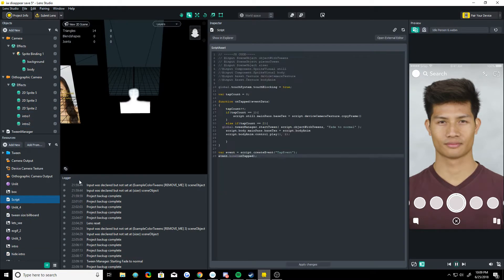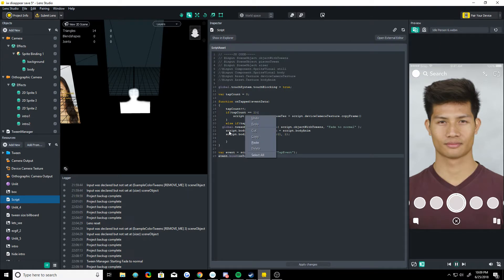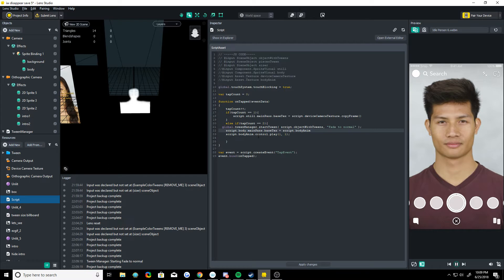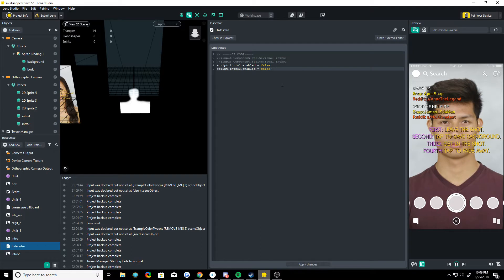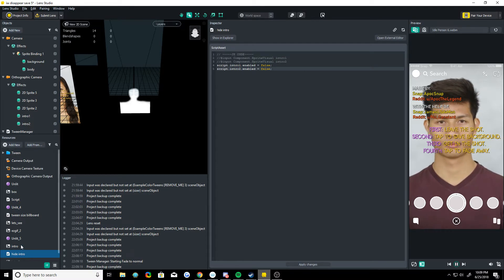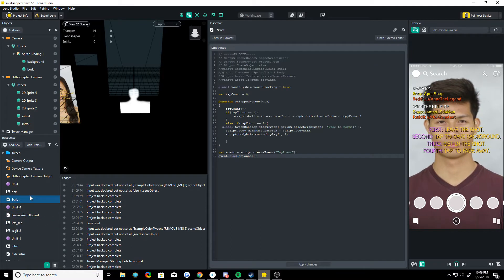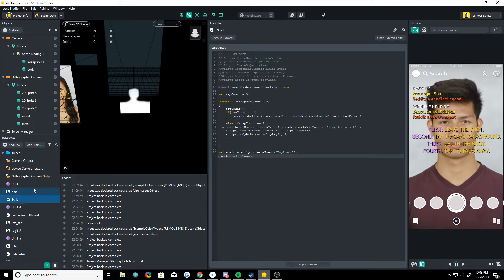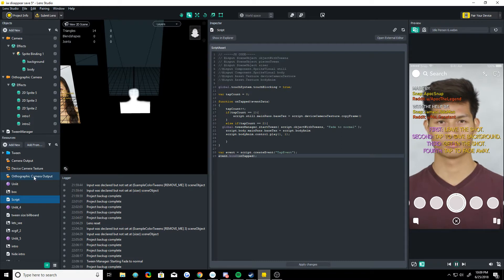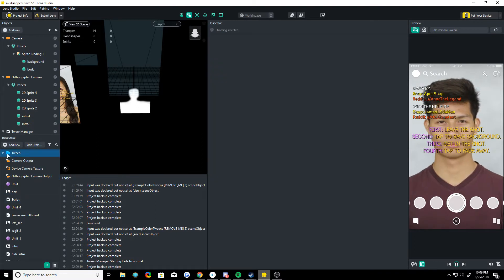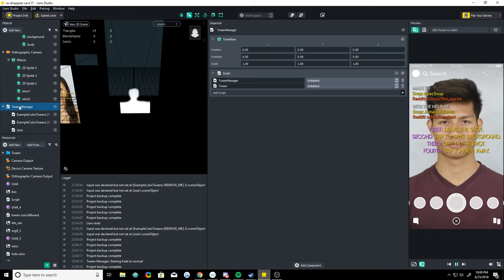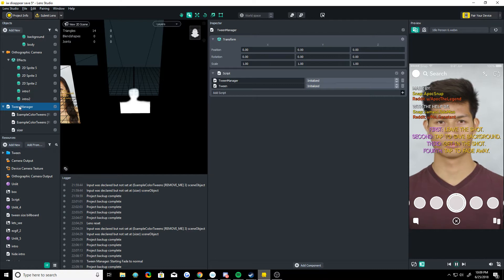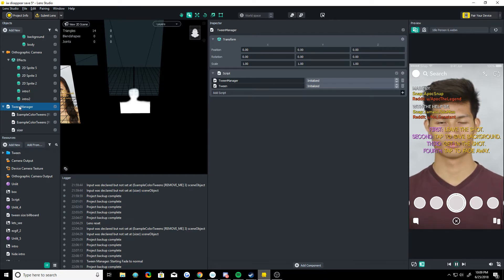I can show you the script. It's actually a very simple script. So it's just starting tweens, displaying things on certain taps. Hide intro here is just another script that hides the intros on the first tap. It's really nothing too special with tweens. I don't have to show you the scripts for those because you just use the tween.